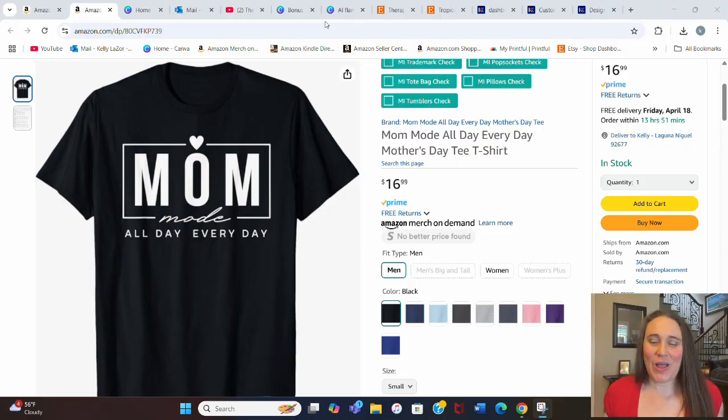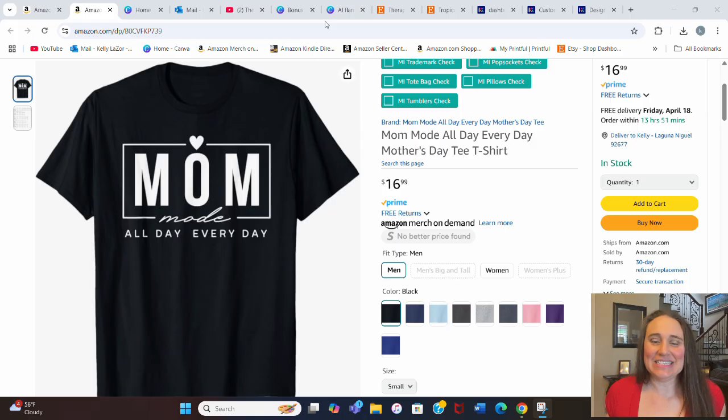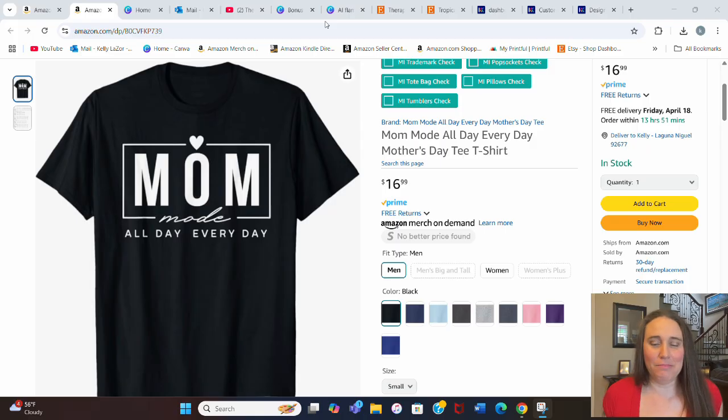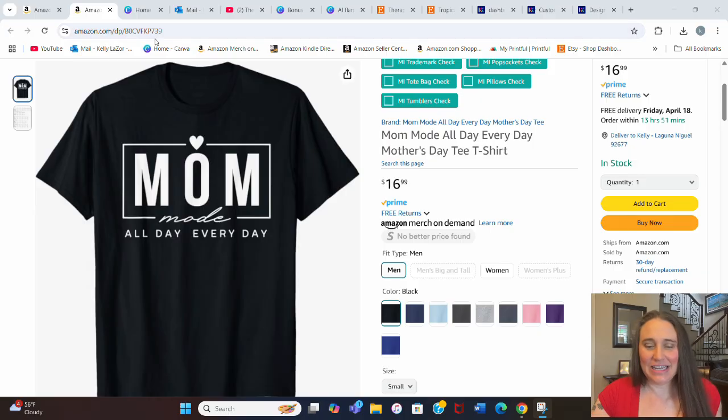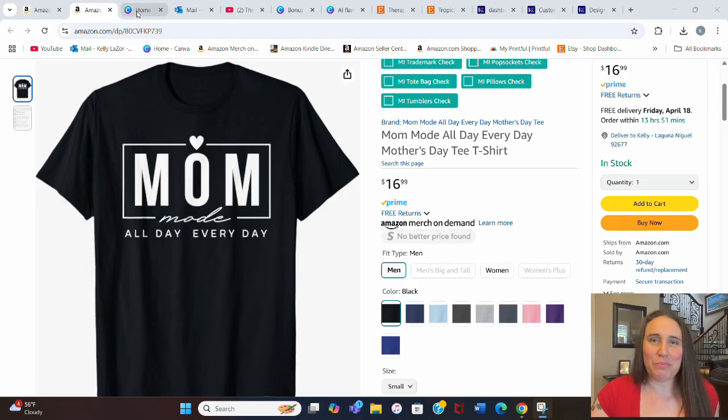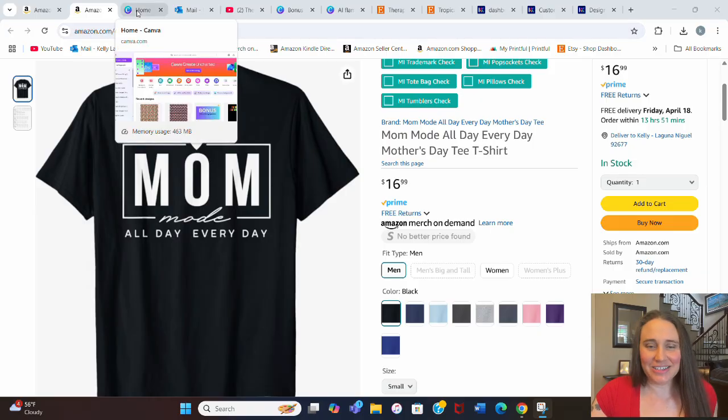So in today's video, I want to show you how you can create this style of design. This one is mom mode all day, every day. This is one of my listings on Amazon, and this is a really quick, easy one to make, and also very popular style.